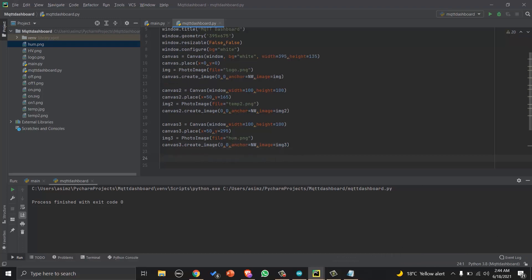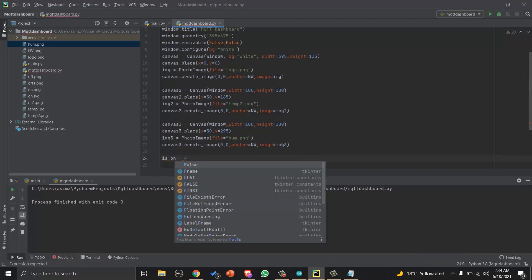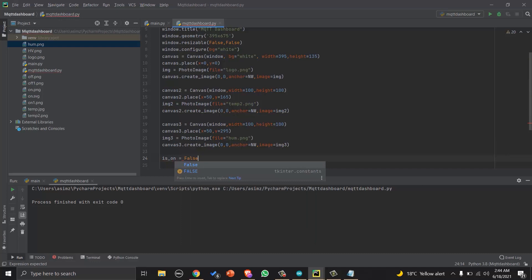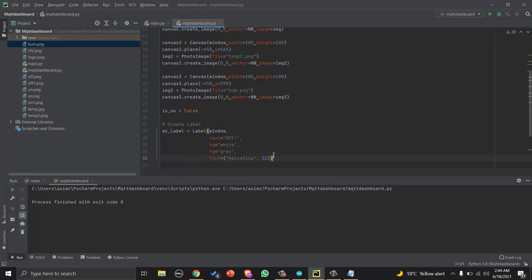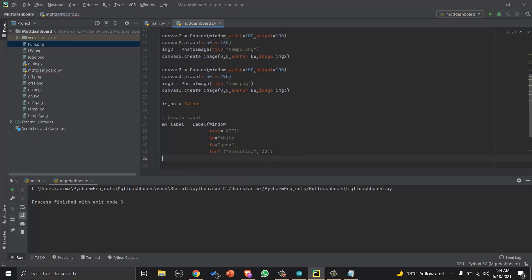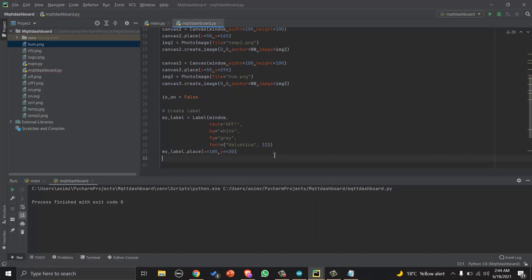Then we will create a flag to store value of LED and set it to off by default. And then create a label that will show the status of LED on GUI. So the graphical user interface will now looks like this.